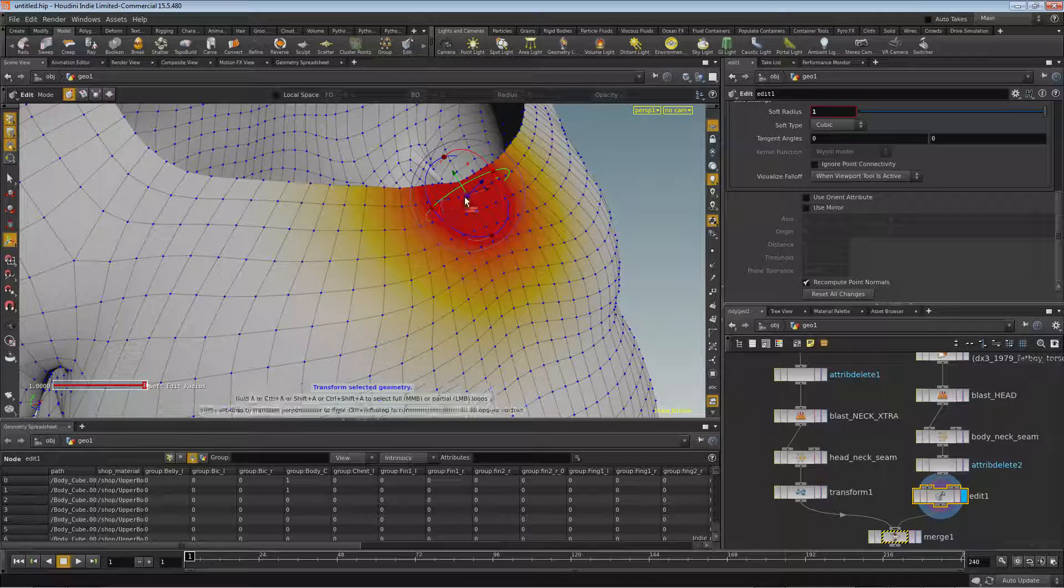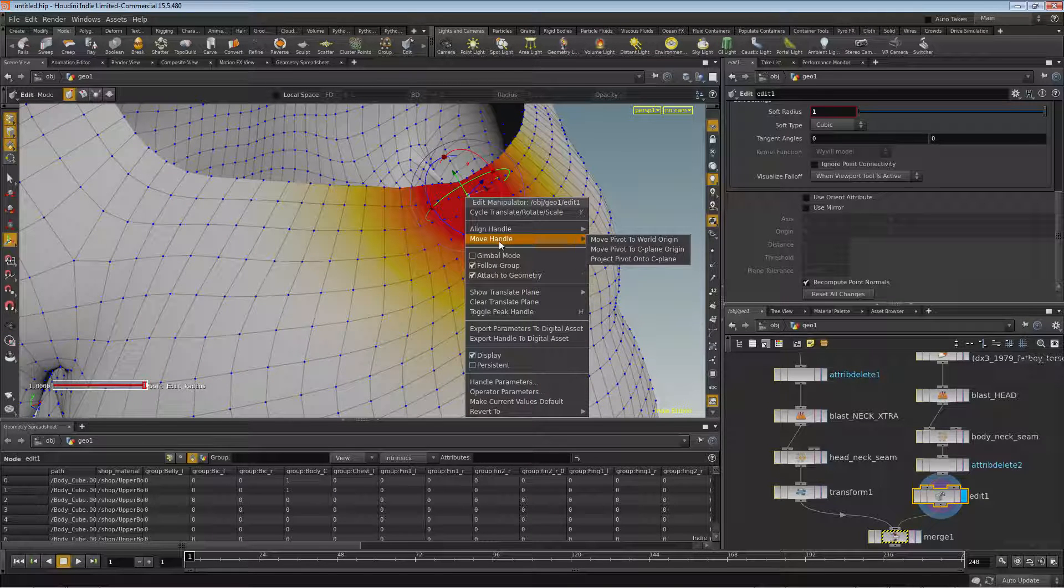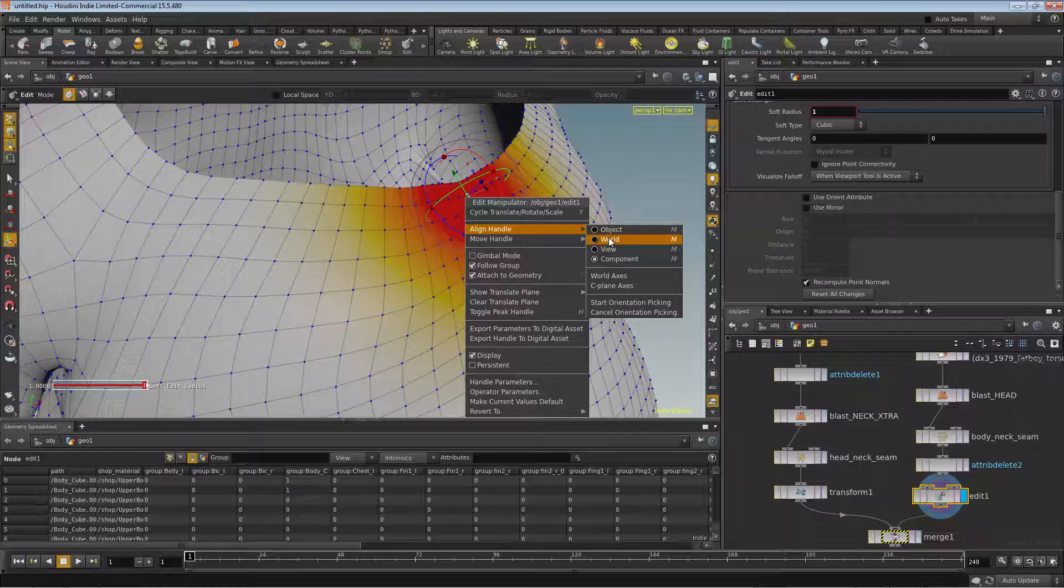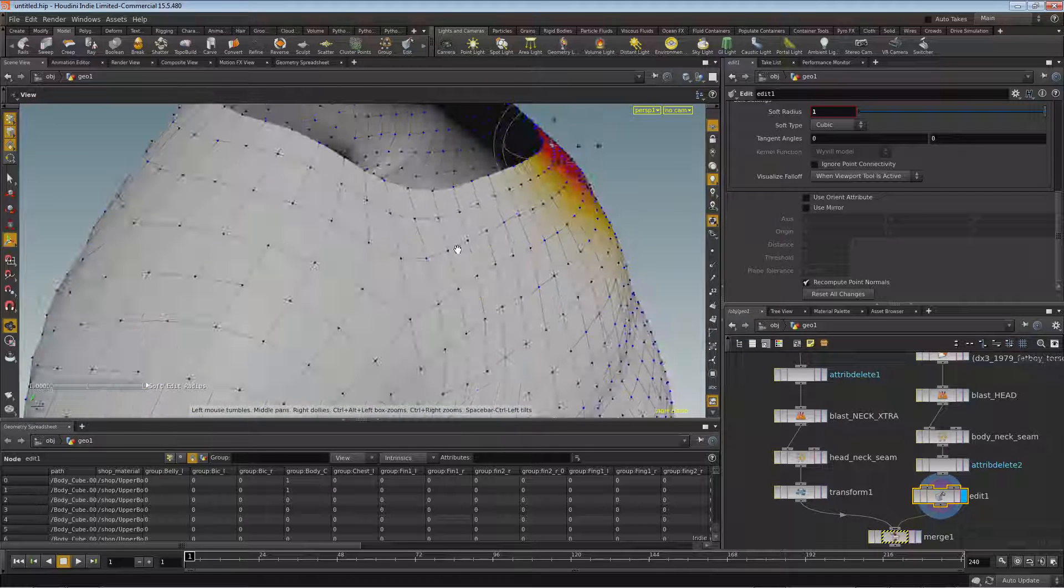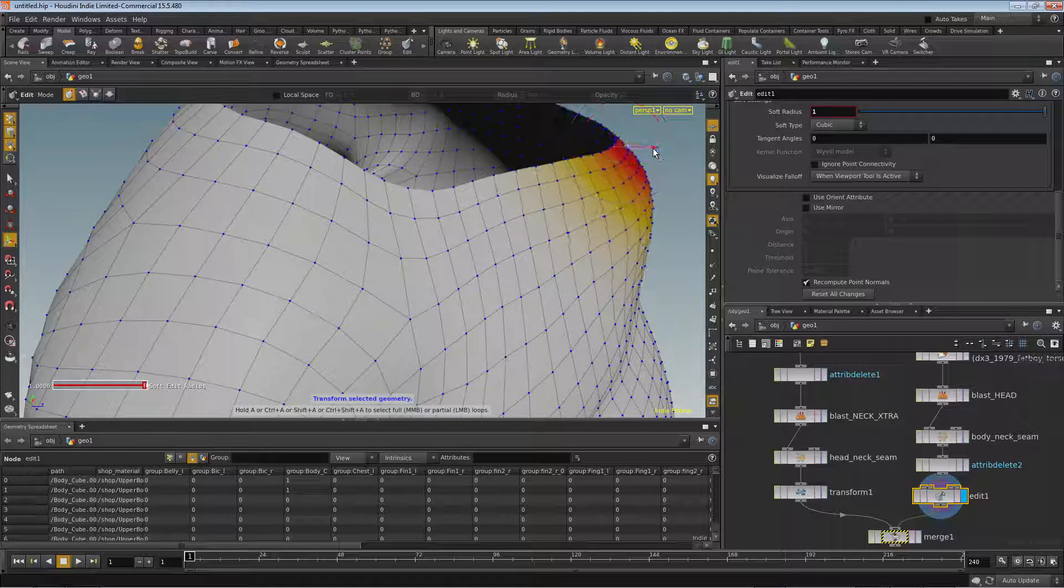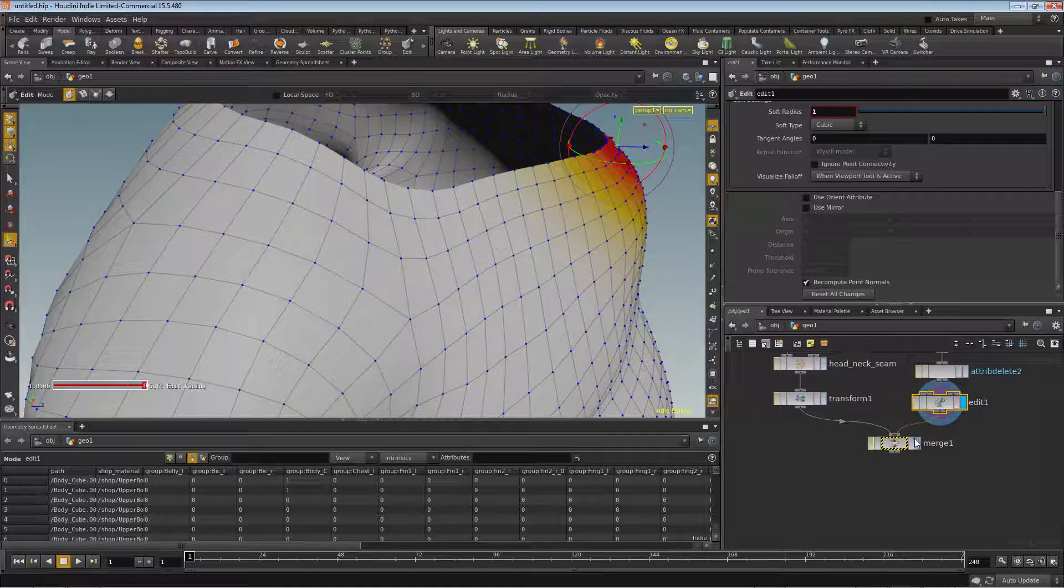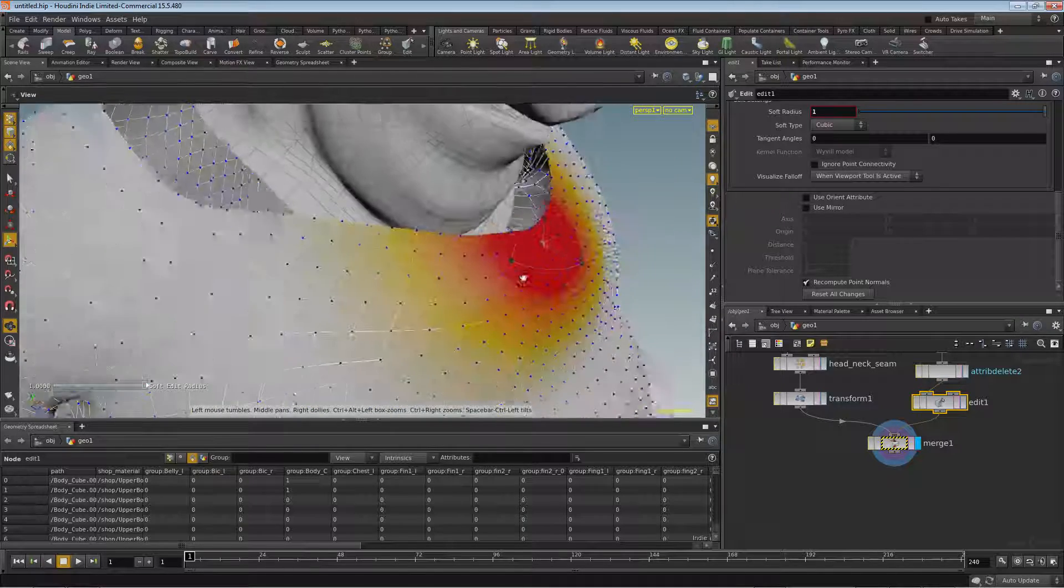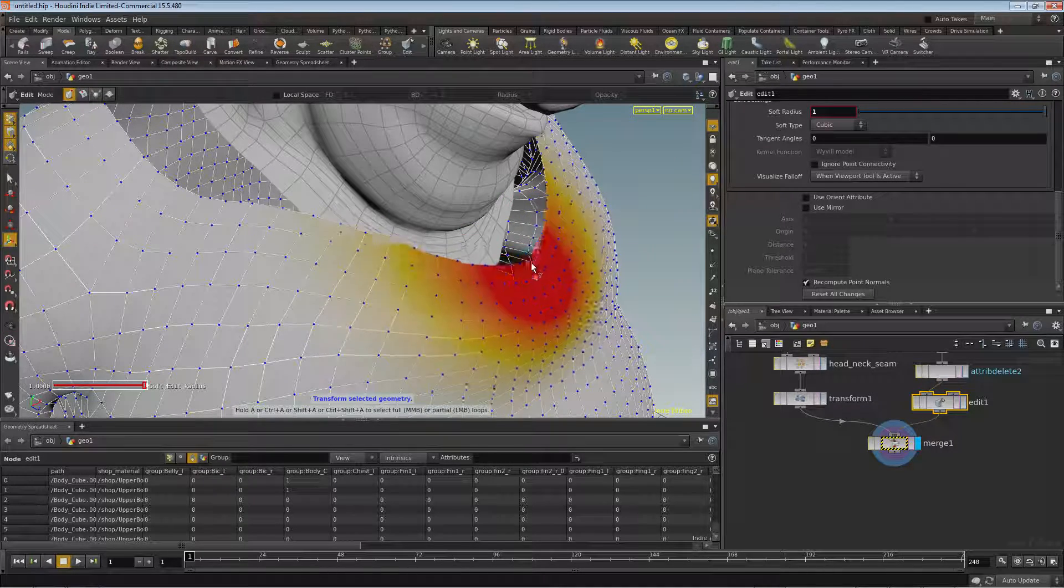And what I really prefer when I'm working in the viewport, I'm going to right-click on this, is for the handle to be aligned to the world. So we're going to move that, that way I can just pull it directly out in the Z and know that that's what I'm getting. Pull that out in the Z and then go back to my merge here, and maybe I can pull it down in the Y too.